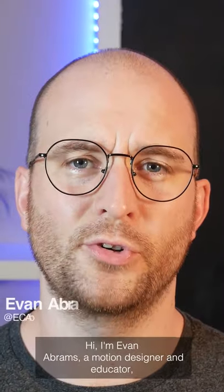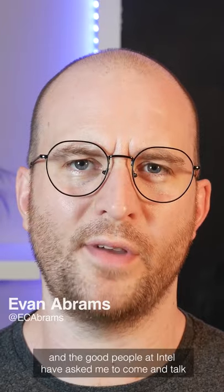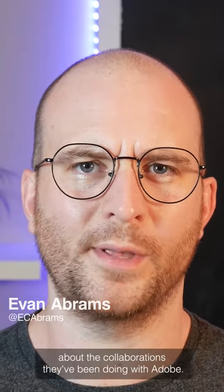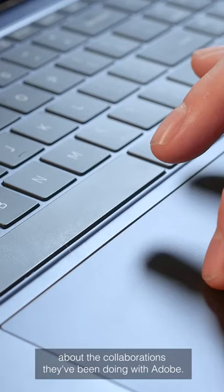Hi, I'm Evan Abrams, a motion designer and educator, and the good people at Intel have asked me to come and talk about the collaborations they've been doing with Adobe.